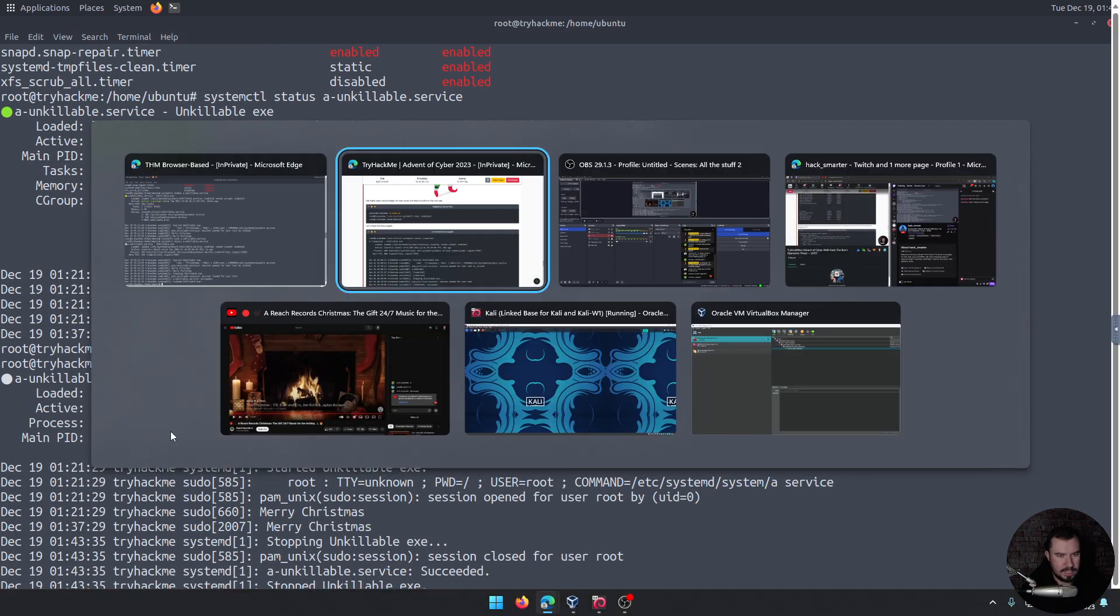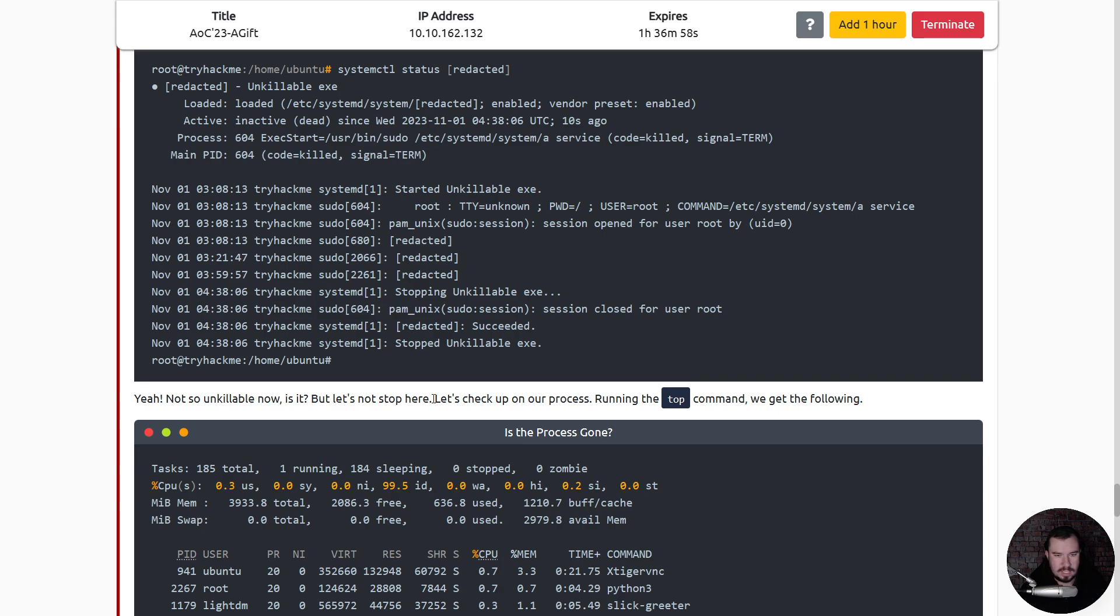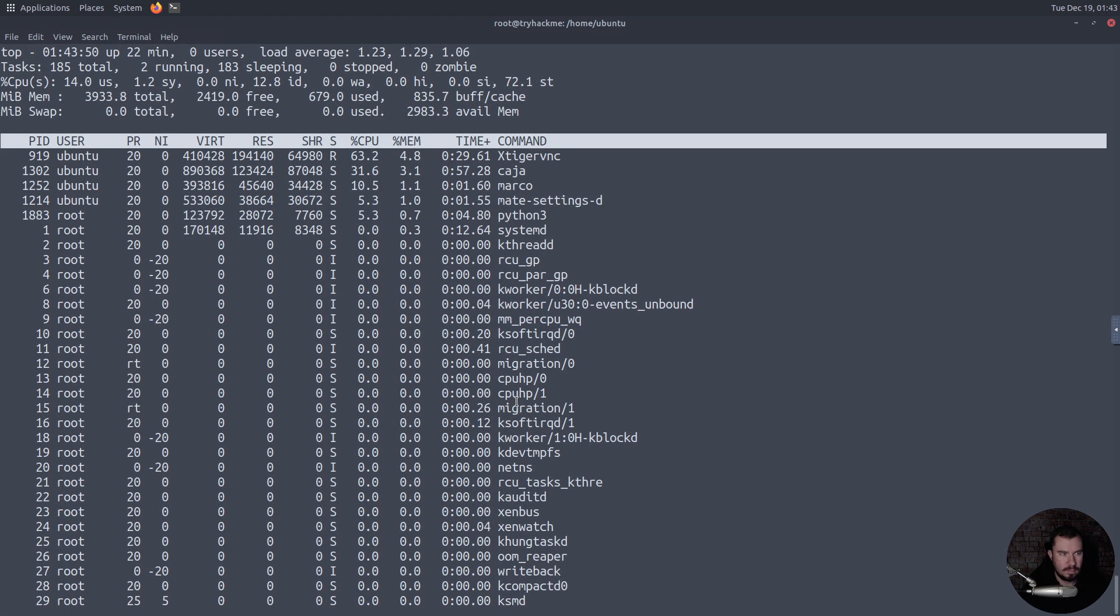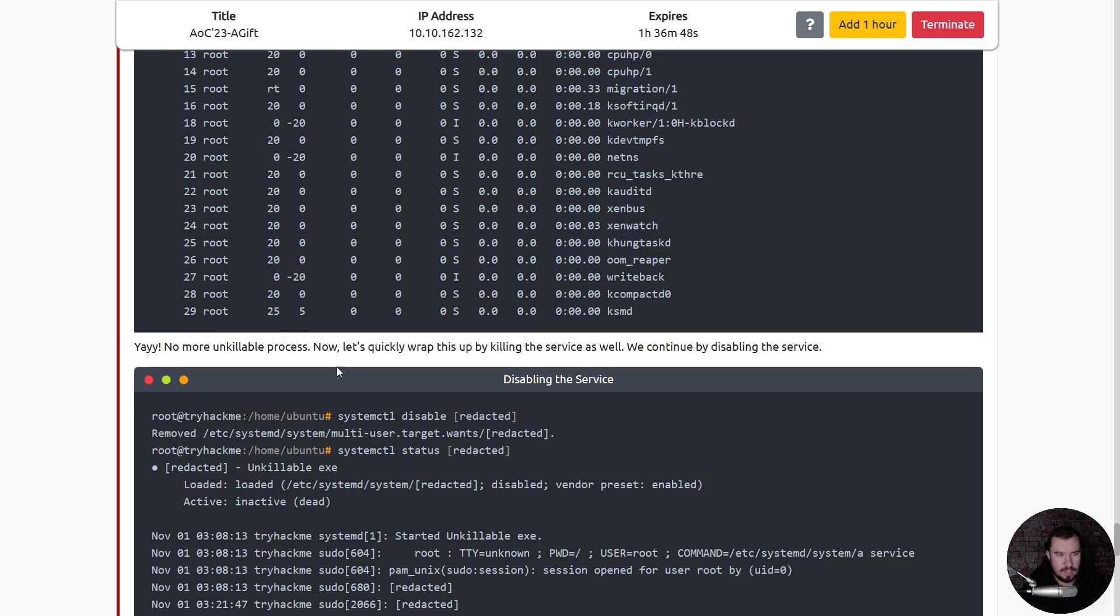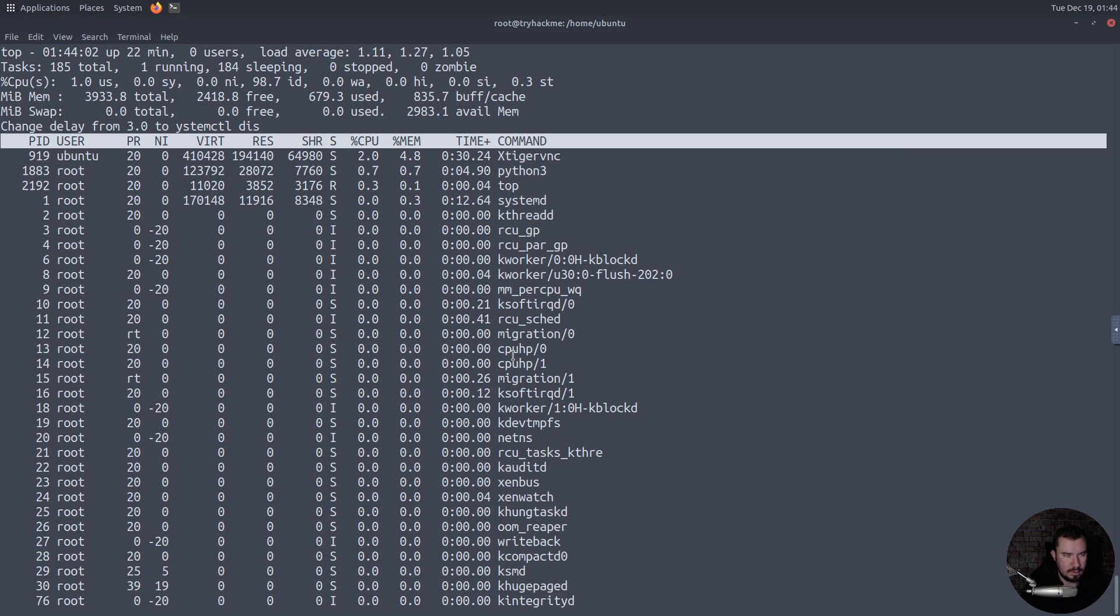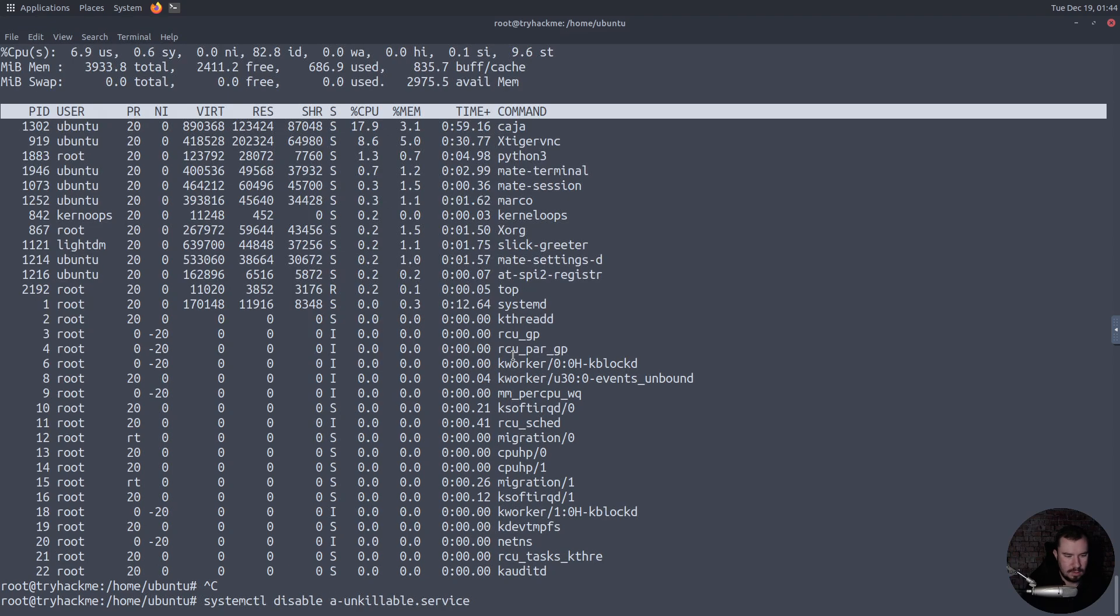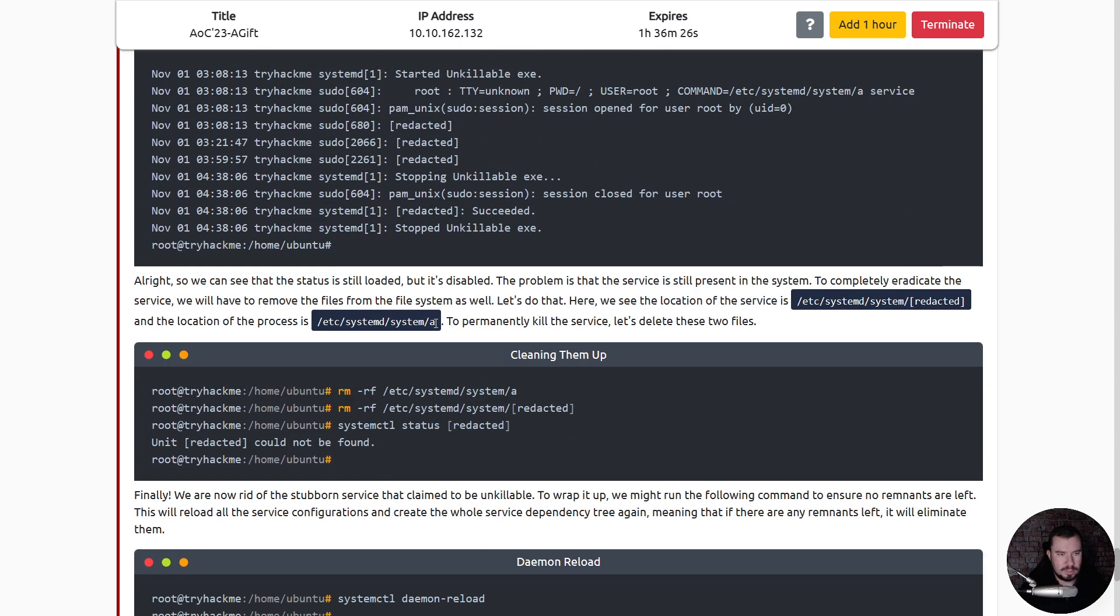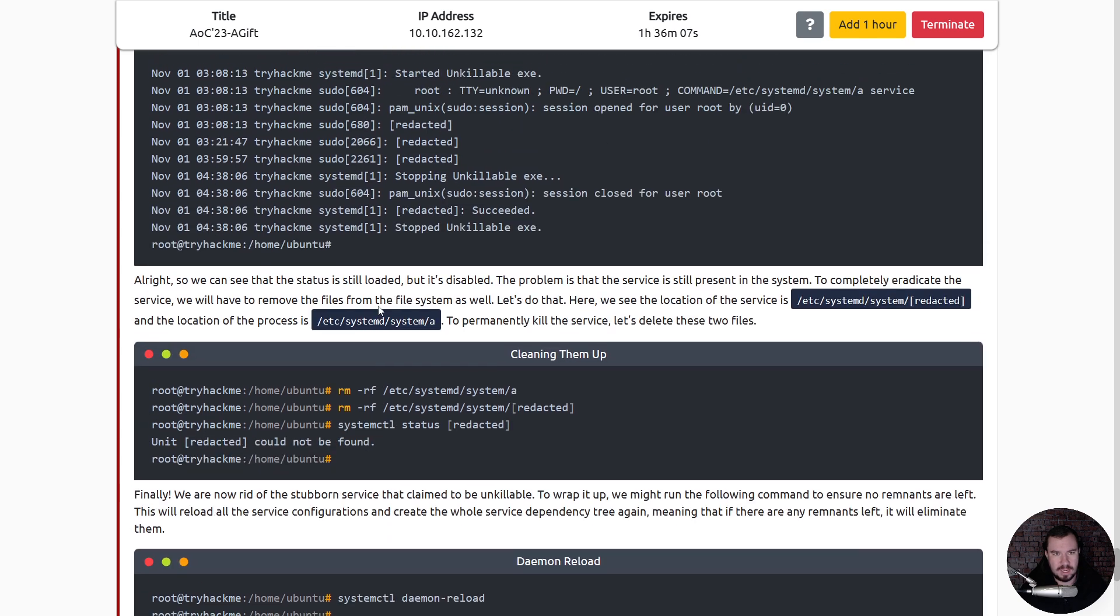Oh, am I supposed to kill it? Oh, I'm supposed to stop it, gotcha. Inactive, so we technically killed it. Let's not stop here, let's check up on our processes. It's not there. Yay! No more unkillable process. Now let's quickly wrap this up by killing the service as well. We can continue by disabling the service. Whoops, sorry, get out. Alright, so we can see the status is still loaded but it's disabled. The problem is that the service is still present in the system. To completely eradicate the service we have to remove the files from the file system as well.